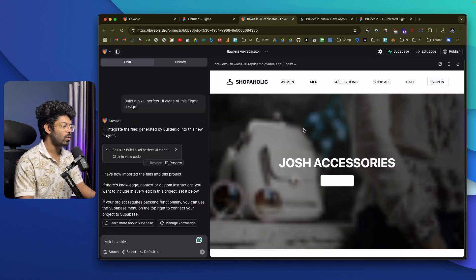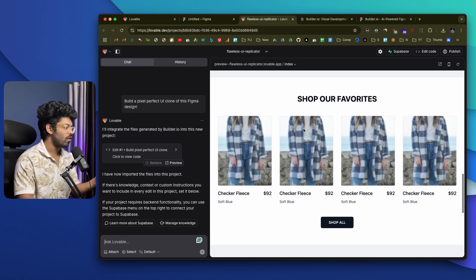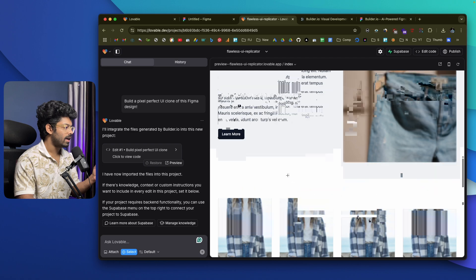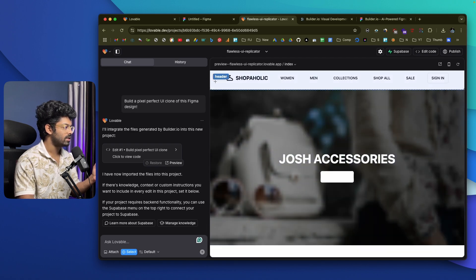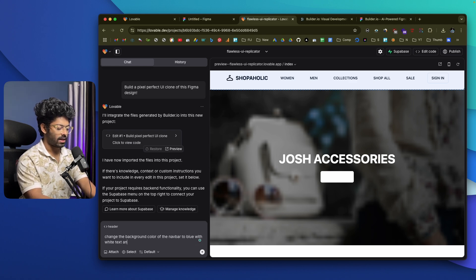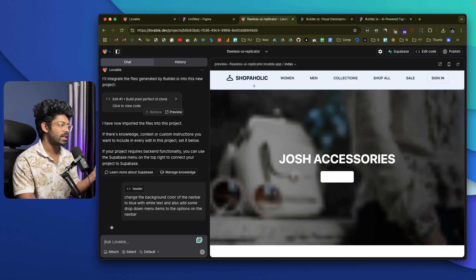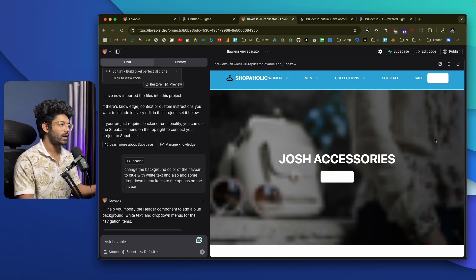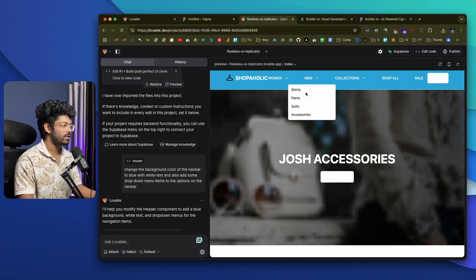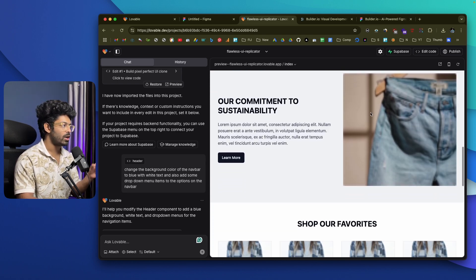The images are not high quality, which is why they appear pixelated, but we have the entire layout. Comparing it to the original Figma file, I'd say it's about 80 to 90 percent accurate. From here, you can target individual elements and customize the page. For example, I selected the navigation bar and prompted: 'Change the background color of the nav bar to blue with white text and add dropdown menu items.' The AI made the changes — the background is now blue and hovering shows dropdown menus.